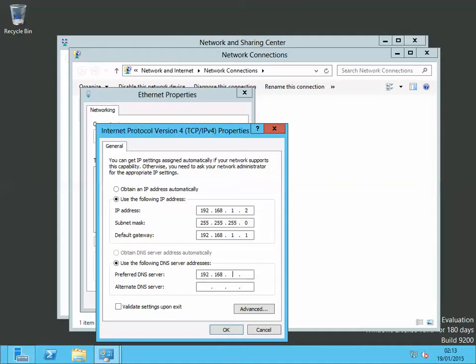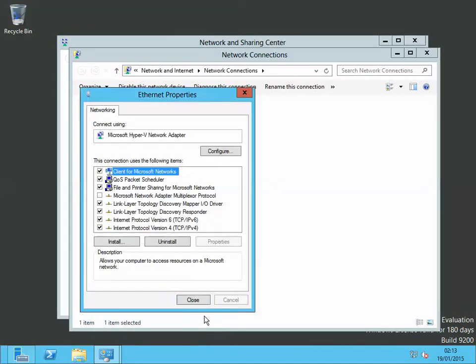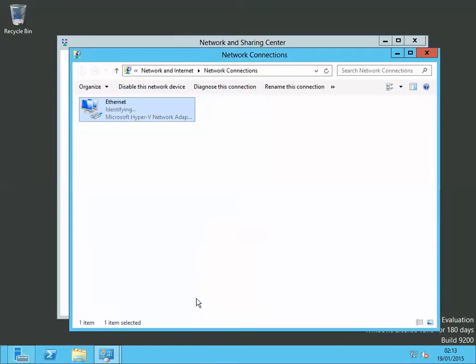I'll click on OK, click close. It will identify and assign the static IP address. Let's close this.